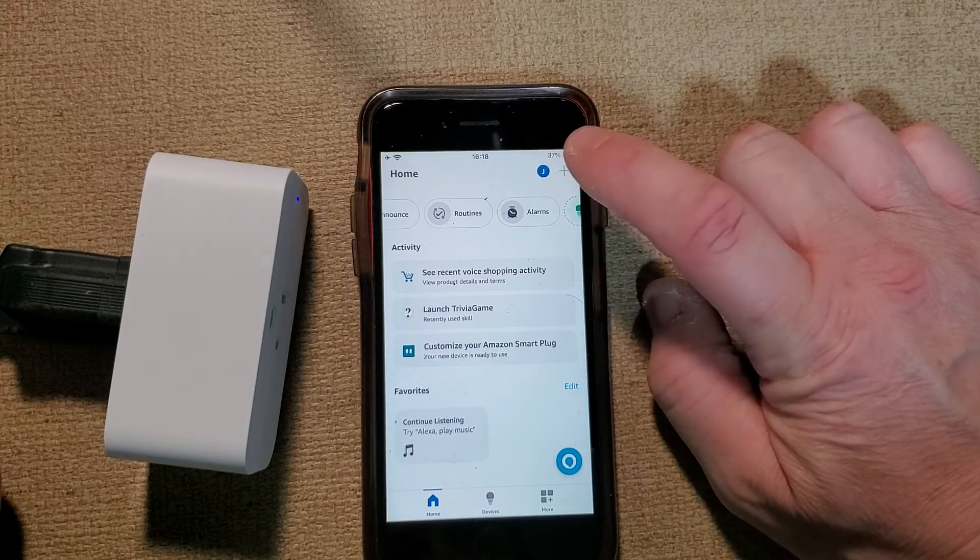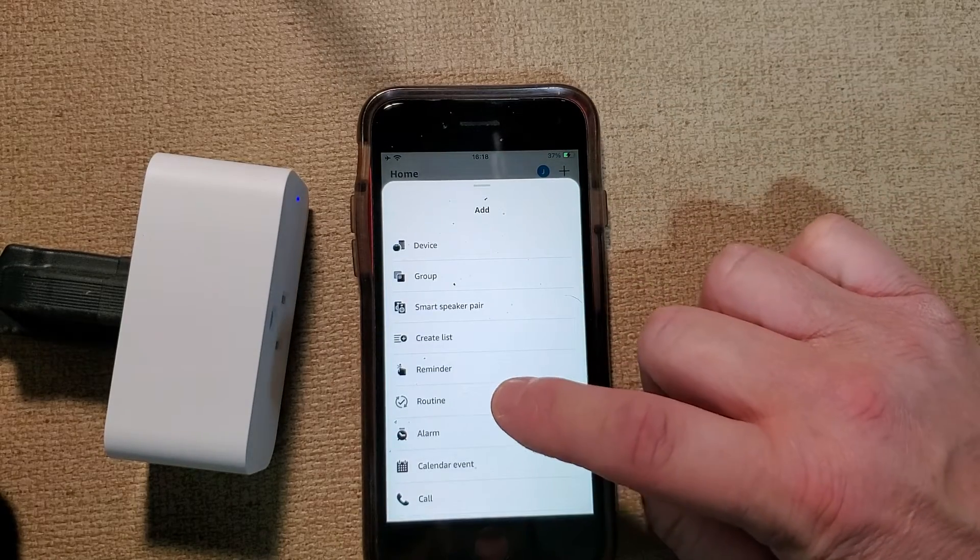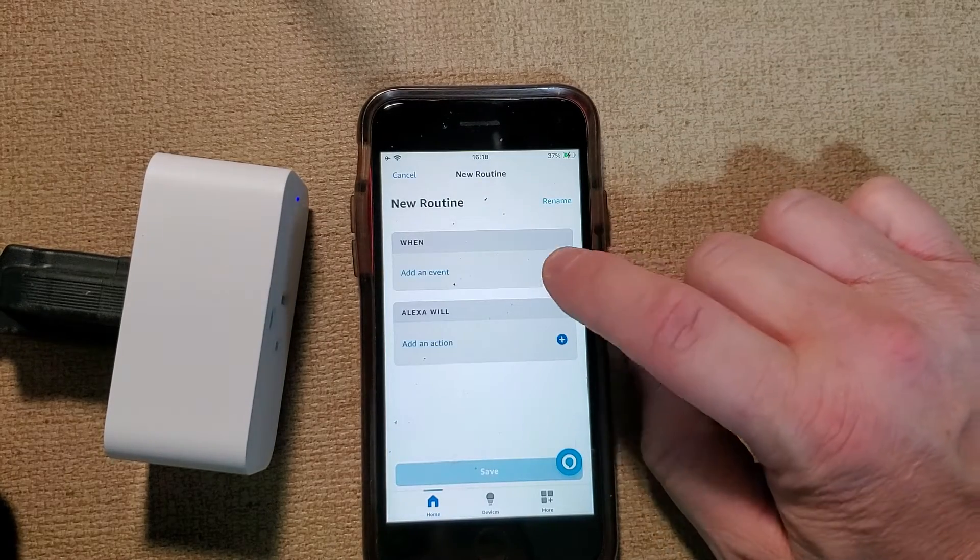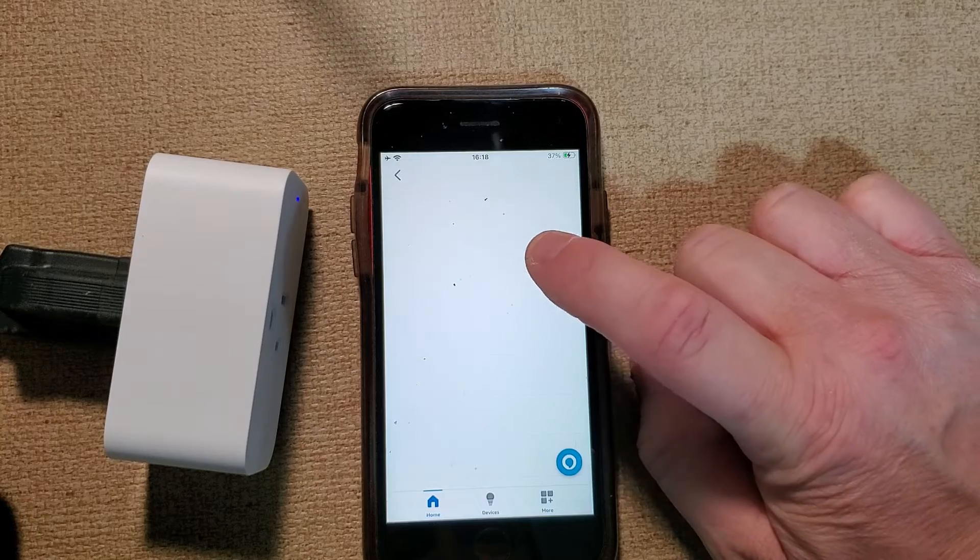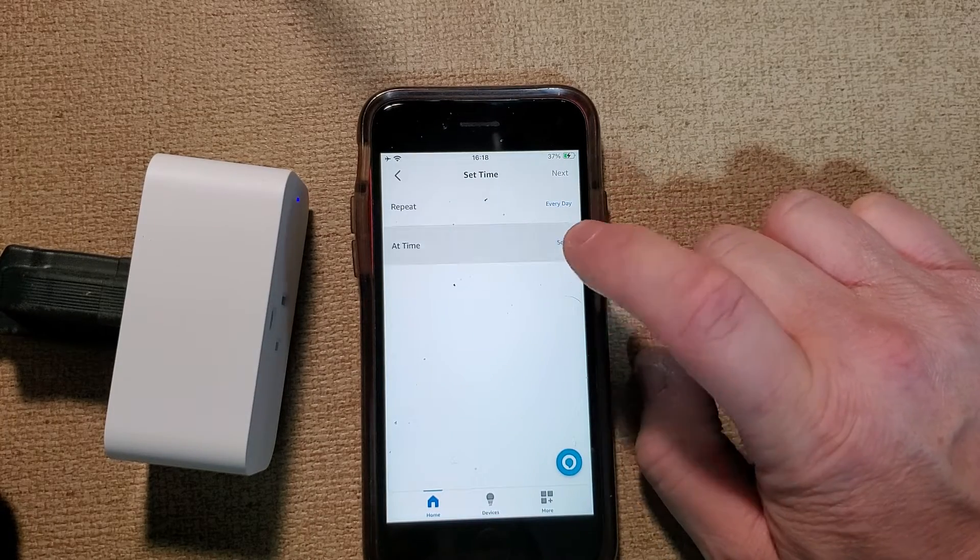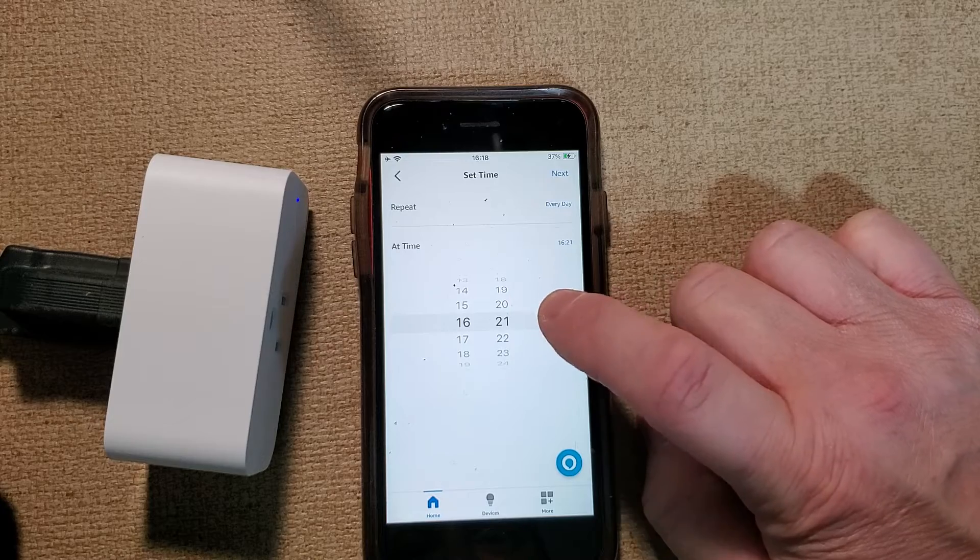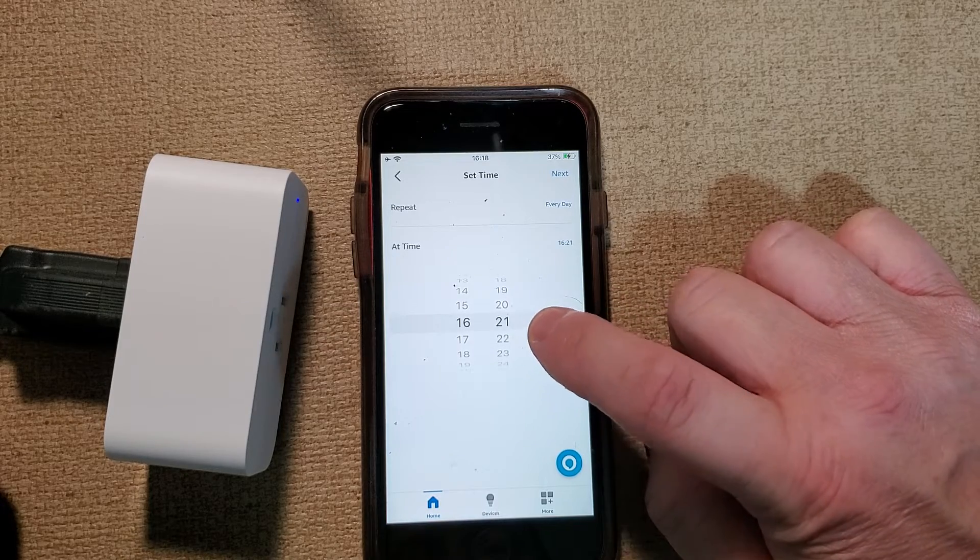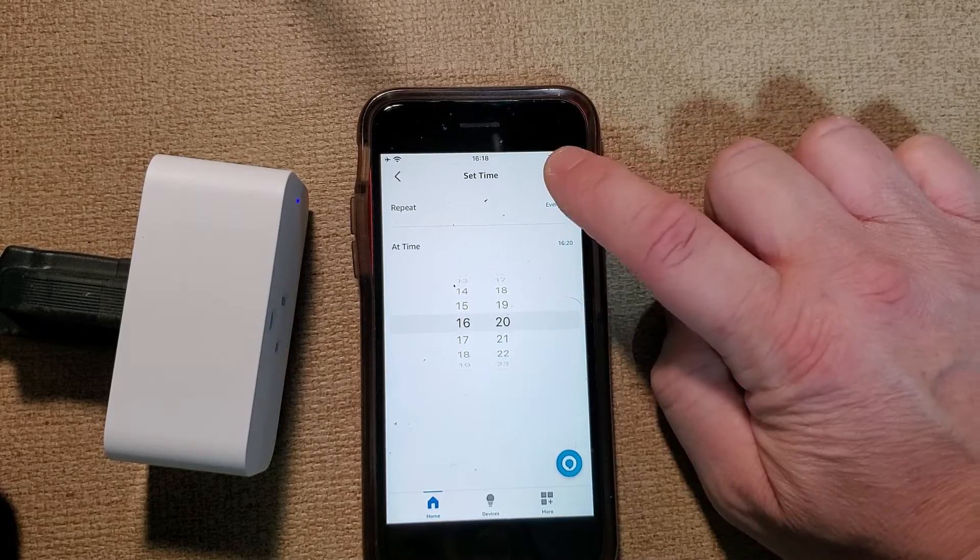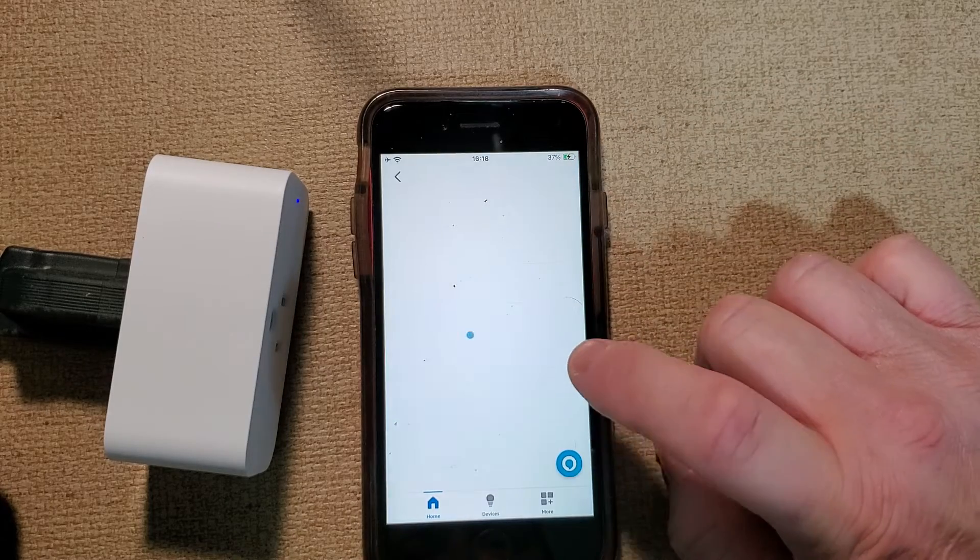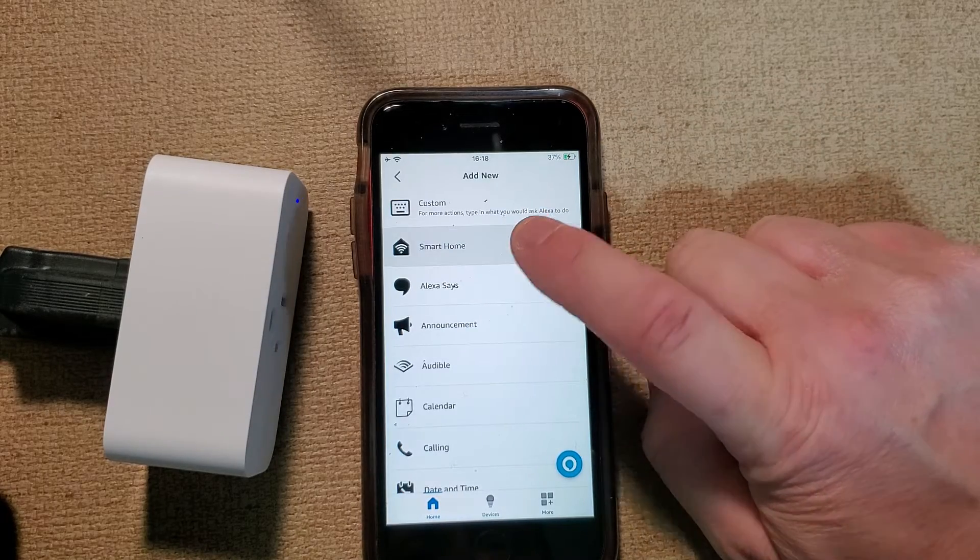Then we're going to back in here, add an event, schedule at this time every day, and we're going to say at 4:20. We're going to click smart home, plugs, first plug, turn on.